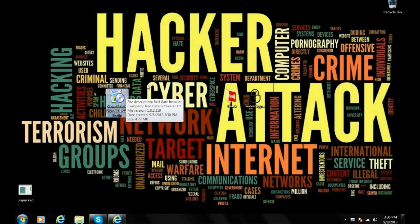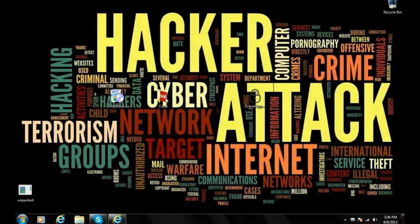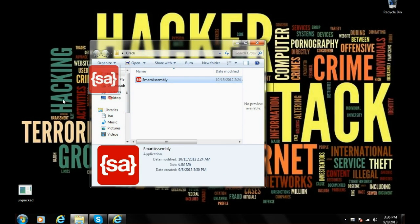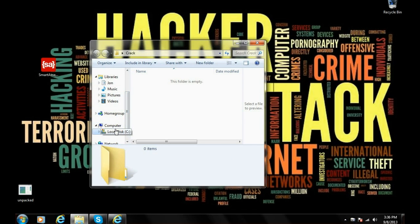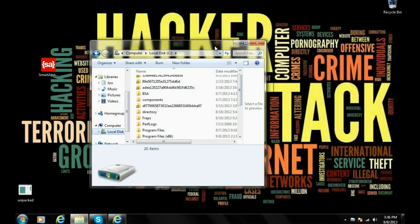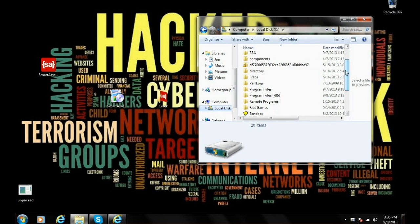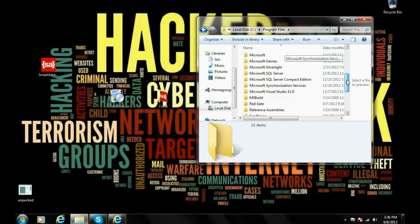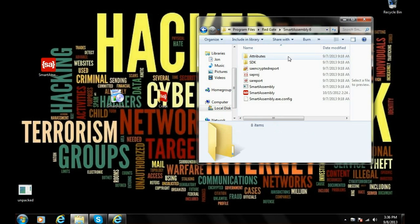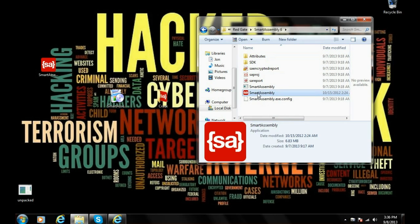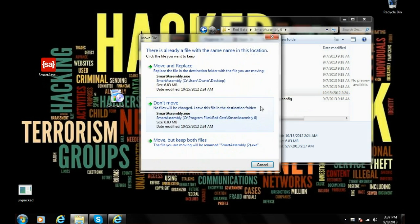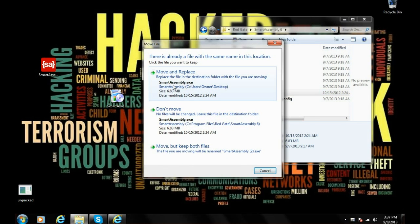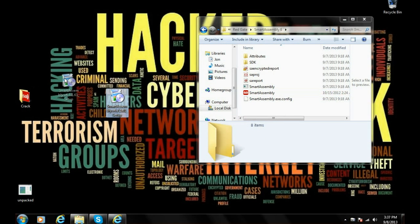When you extract, you're gonna get these three files in your folder. You're gonna take your Smart Assembly setup and run it. When it's done setup, do not run the program. You're gonna take the crack folder, open it up, take the Smart Assembly out, and go to your installation location. Mine installed in program files. Go to Red Gate, Smart Assembly 6. You're gonna take the crack, insert it inside the folder, and replace it.